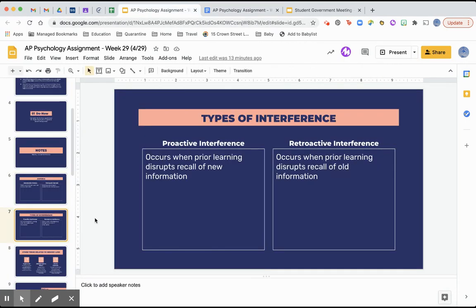There are also different types of interference. Proactive interference occurs when prior learning disrupts recall of new information. It means you've learned something already and you're trying to remember new information, but you keep thinking of the old thing you know and keep coming back to that, which prevents you from learning the new info. It's interfering with your memory — not that you've lost it, it's just not helping you remember the new material.